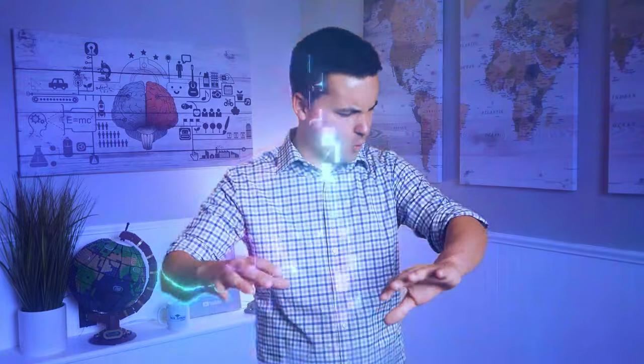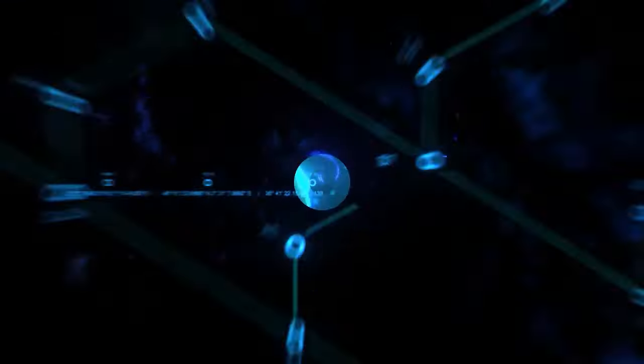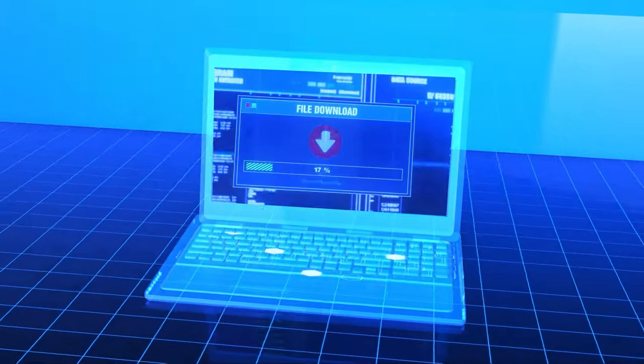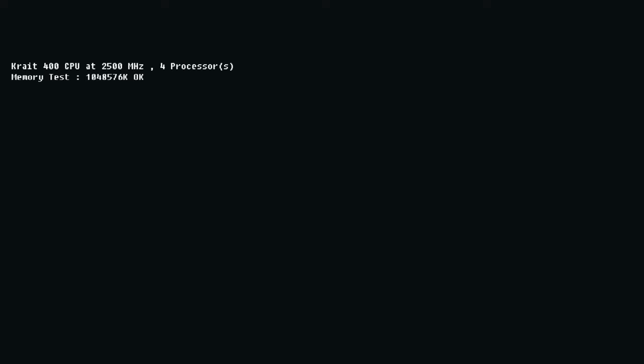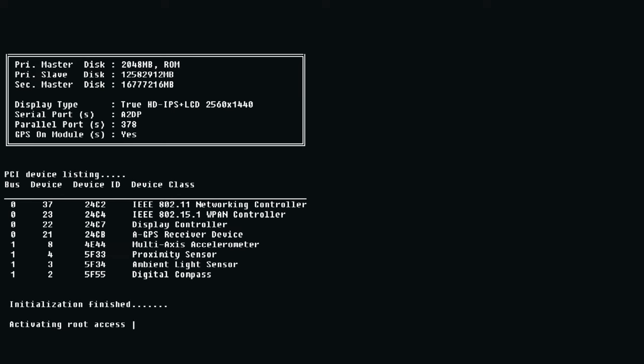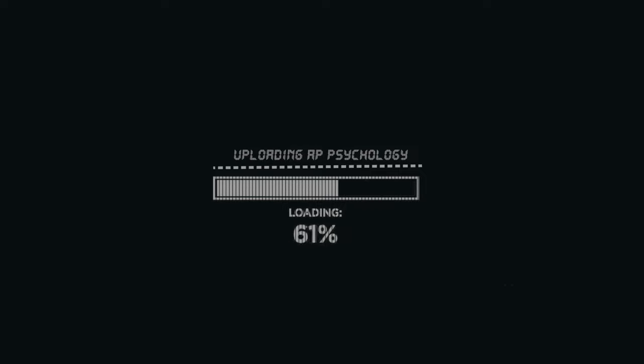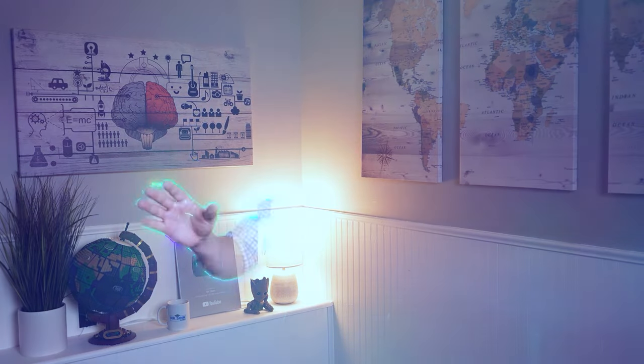Today we... Whoa, what in the world is going on? AHHHHH! Filed. Outloading. Successful. Uploading AP Psychology. Okay, that was weird. What is going on?